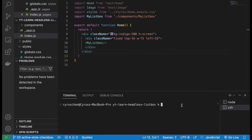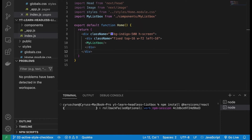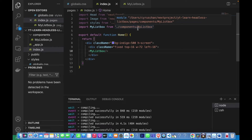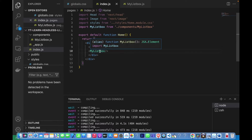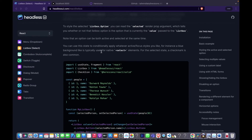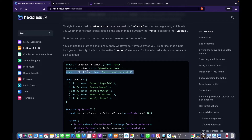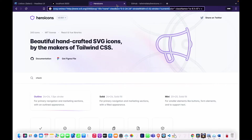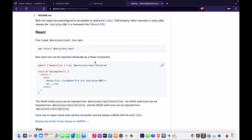We paste the command to install Hero Icons. After installation, we go back to the list box file. Referring to the documentation, we import the CheckIcon. Since this is version two of Hero Icons, we import from the correct path.